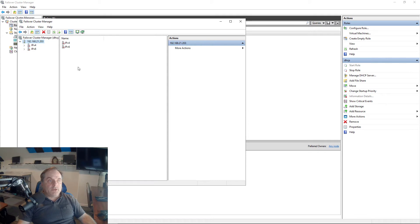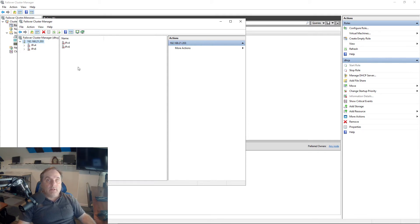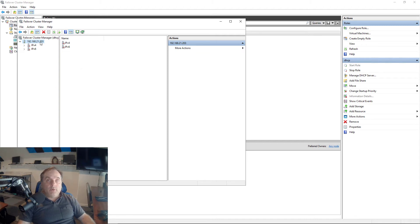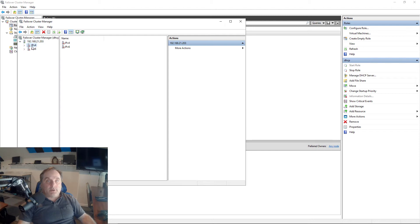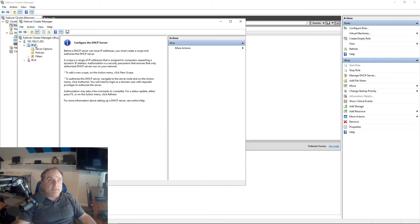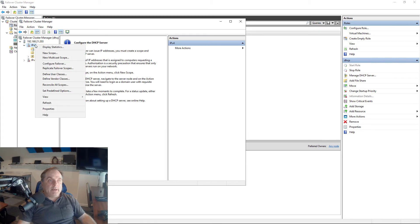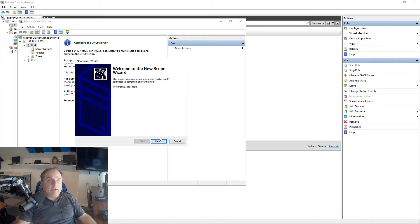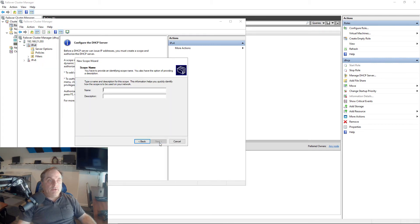You see that it's showing .203. It's not showing the local IP addresses of my individual servers, that's .115 and .114. .203 is the cluster IP address, and that's the one we want. If I go into IPv4, we can see I can create a new scope by right-clicking and choosing New Scope.